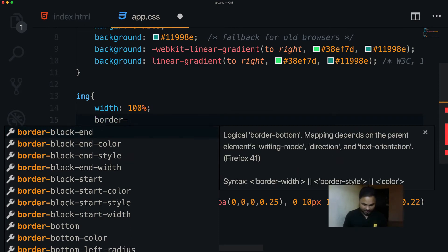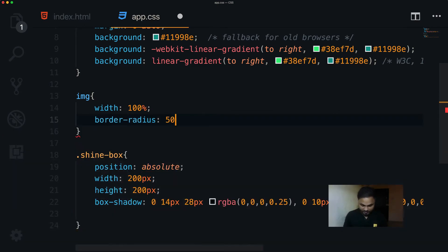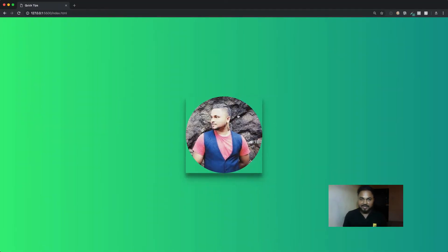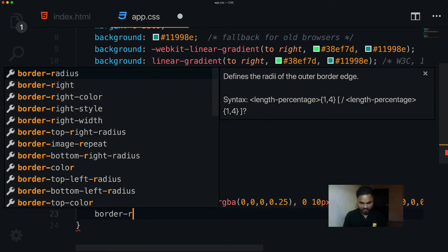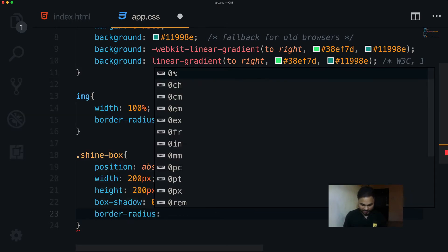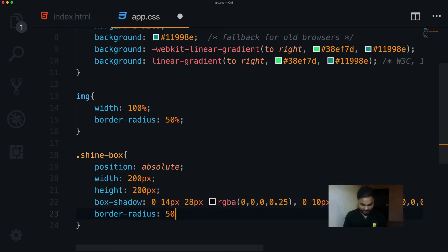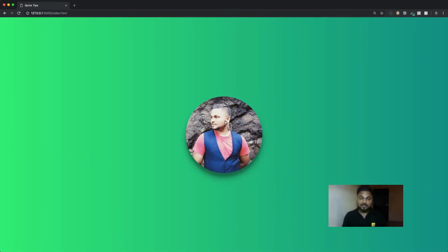Setting border-radius 50% is making only the image circular, so I also go back and add border-radius 50% to the shine-box itself. Now both the image and the shine-box are circular.